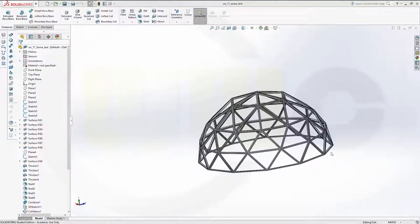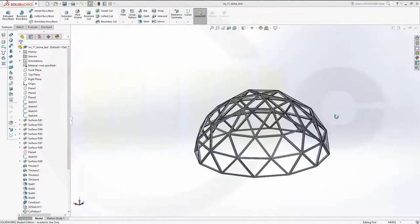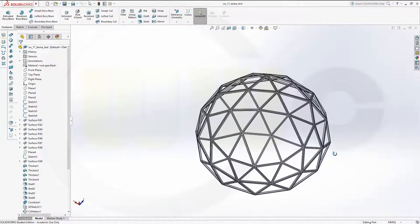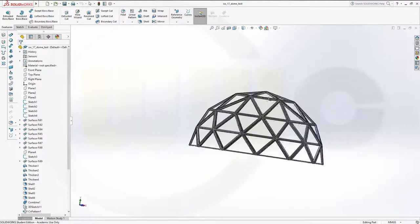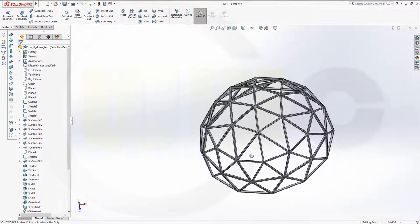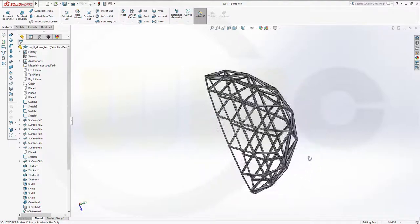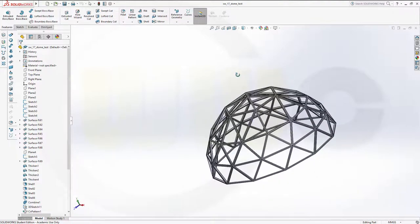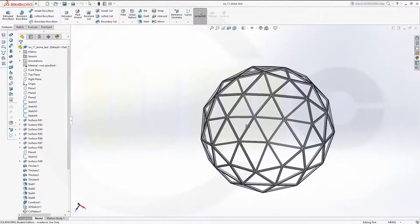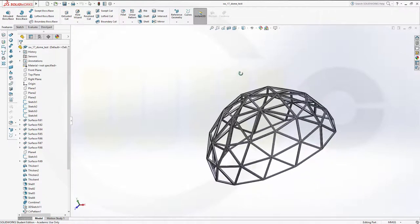Hi, welcome to another SOLIDWORKS 2017 video tutorial. I want to do that dome, which I did in some of the other programs, now in SOLIDWORKS. So let's have fun with SOLIDWORKS.